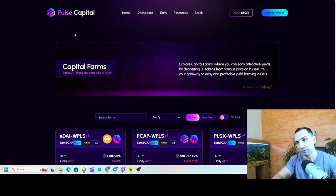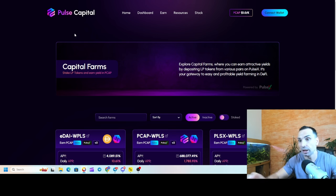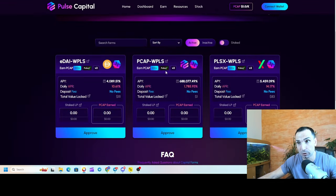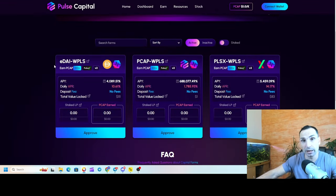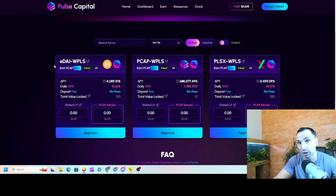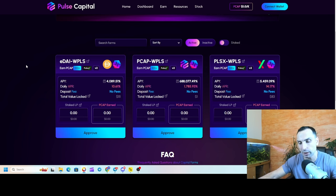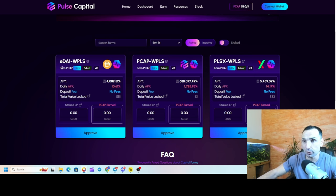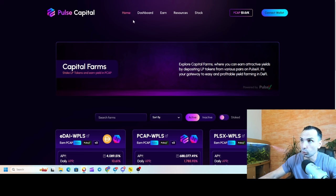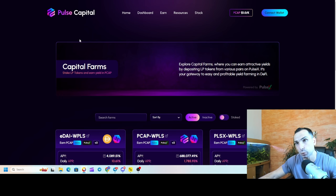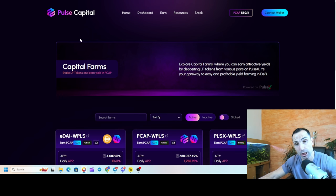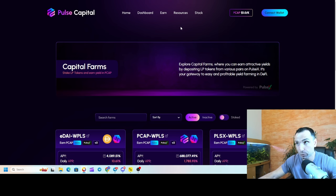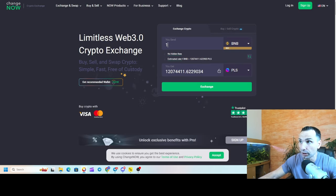This is a farm. If you're new to farms, you provide liquidity here and you can earn some tokens, and then you can sell, you can compound, you can do whatever you want. So this is on PulseChain. Let me go through what this farm is - Pulse Capital is the name.